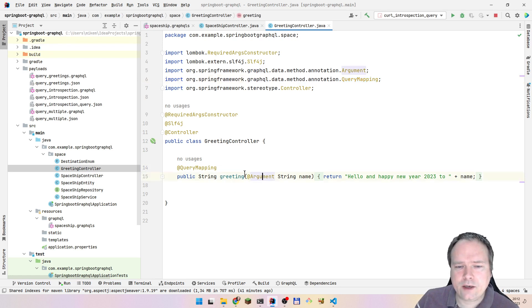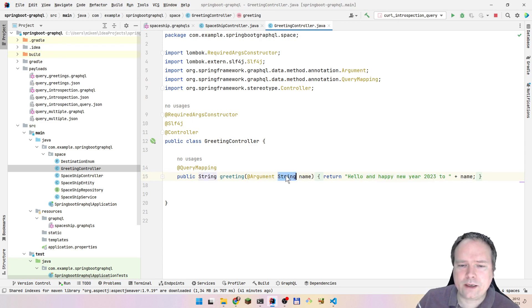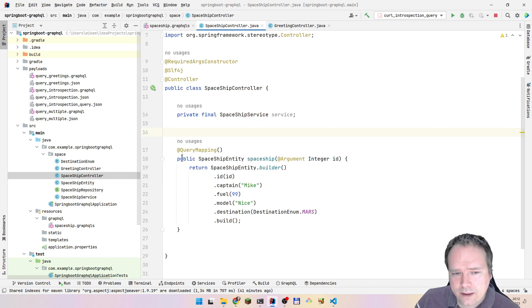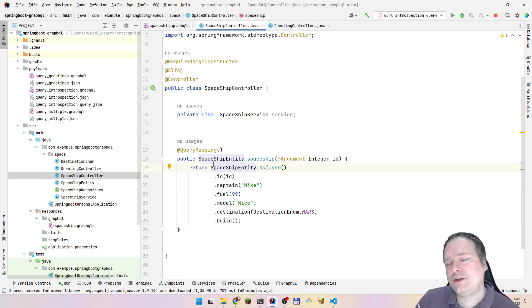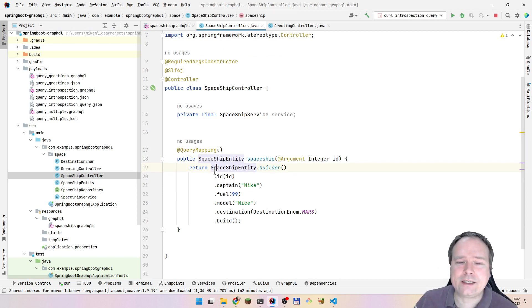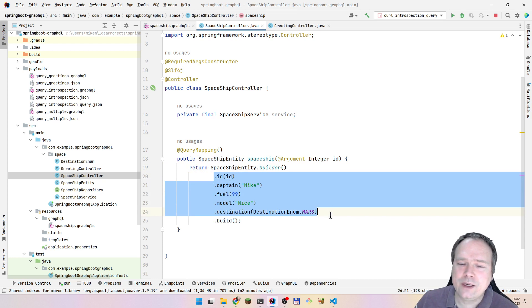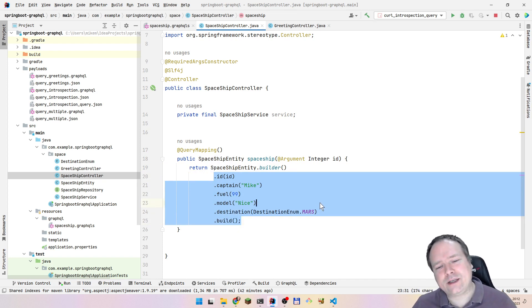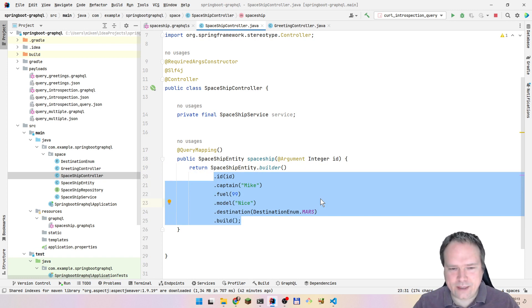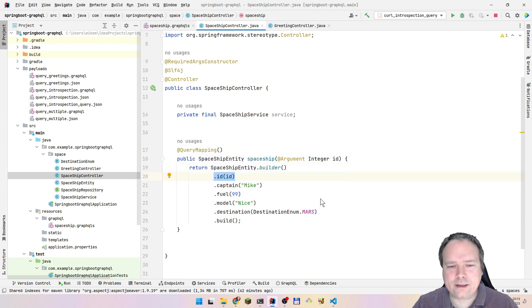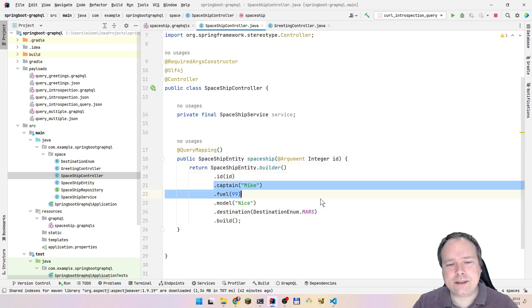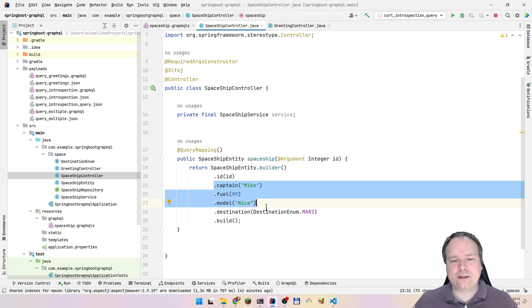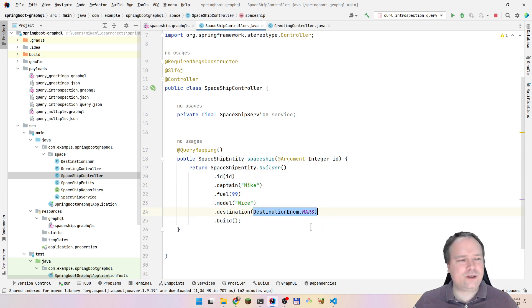Here we have QueryMapping, which comes from the GraphQL package, and also an Argument annotation. This is the greetings query — it says 'hello and happy new year to' whatever name we put in. Then we have another query for a spaceship where you give an id. In a normal situation you'd fetch this from a database, but I'm just creating a new spaceship every time with hardcoded values to focus on the GraphQL part.